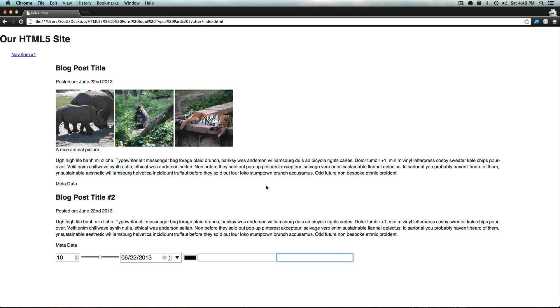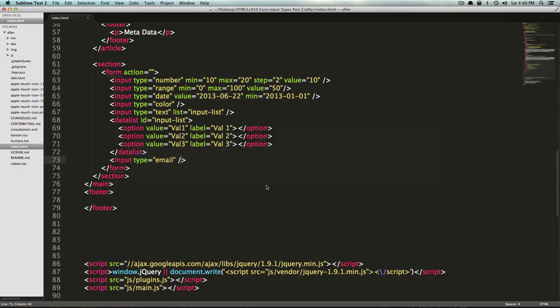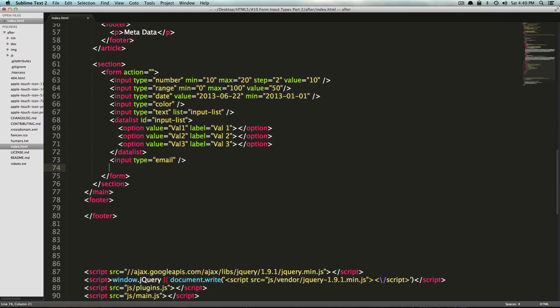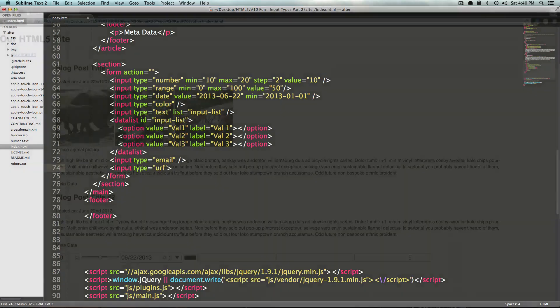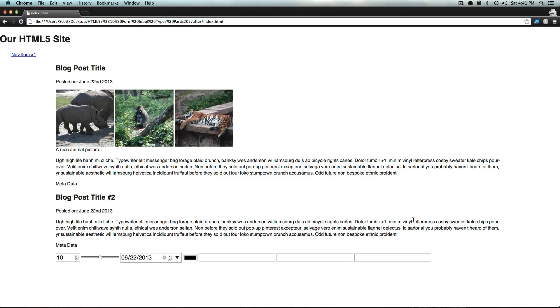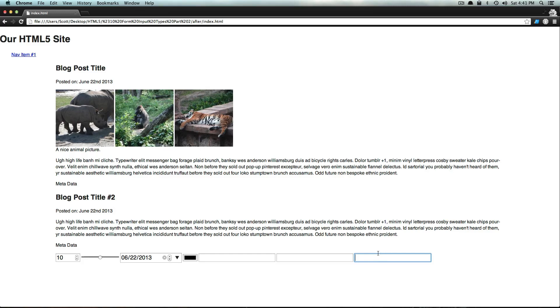Similarly, we can also have one that's for URL, and it's nearly the same thing. We're going to have input type URL. This, like the email one, looks just like a normal text area, but on smartphones it's going to have the dot com. It's also automatically validated when a form is submitted to make sure that this is in fact a URL. That way you don't have to do it with JavaScript or Regex, that sort of thing.